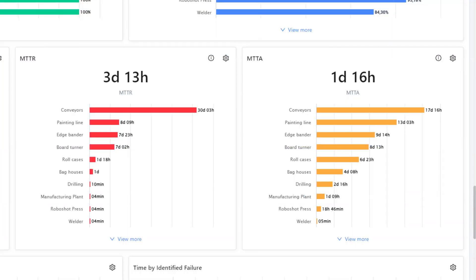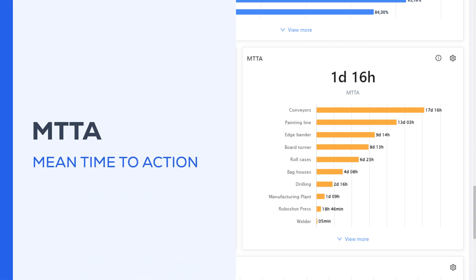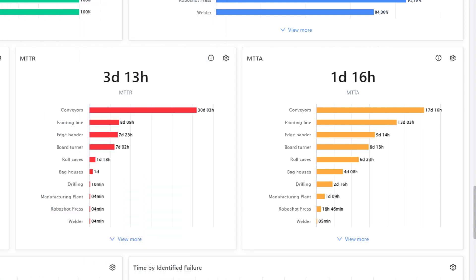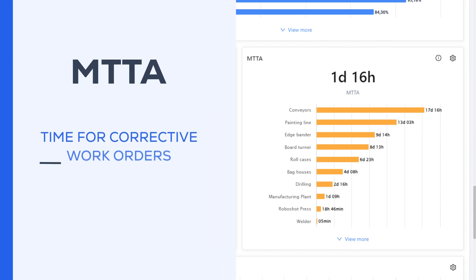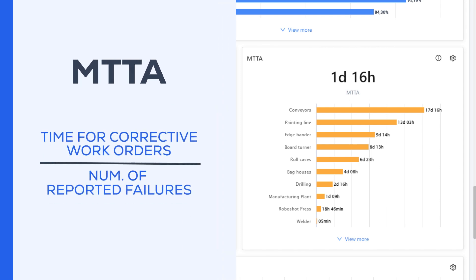The third KPI is MTTA, which stands for mean time to action. Basically, when a maintenance request is opened until the corrective work begins. To calculate it, divide the total time for corrective work orders by the number of reported failures.